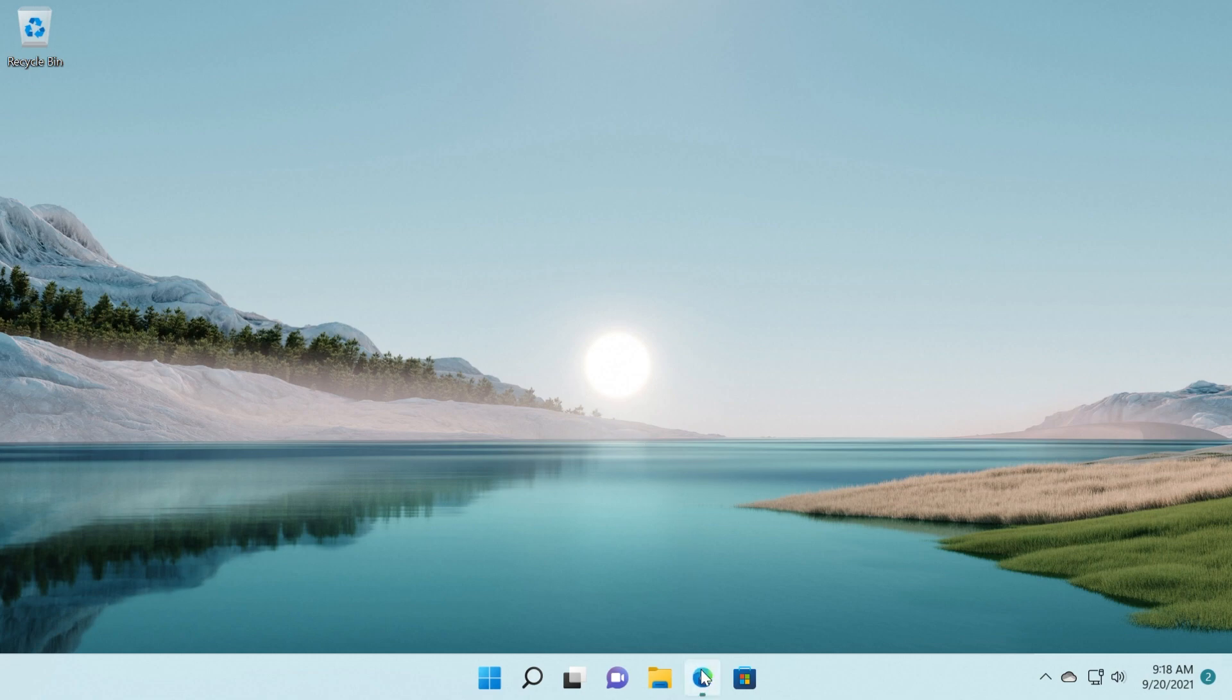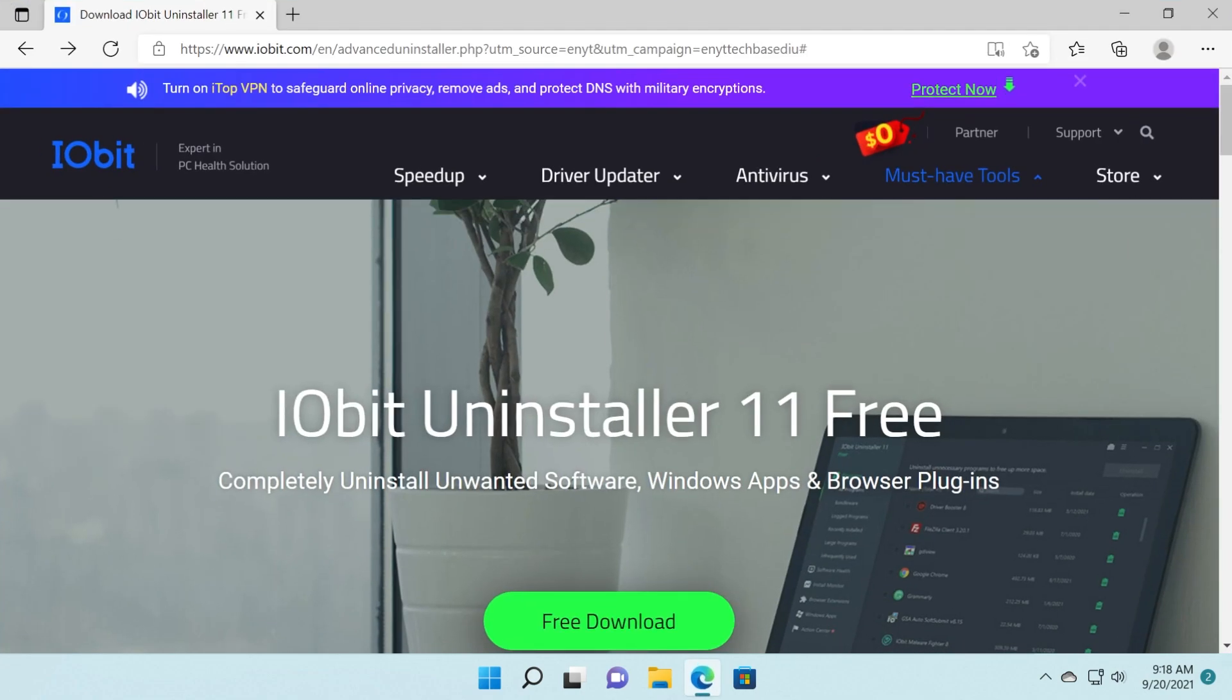In this video we're going to talk about a program that is very good to do that and that program is called IOBit Uninstaller 11 Free.